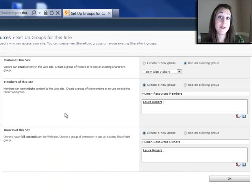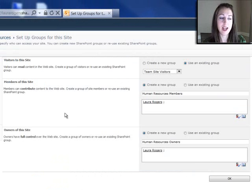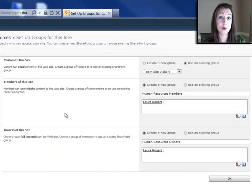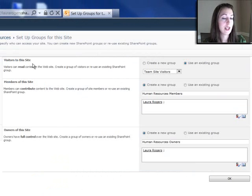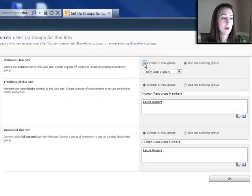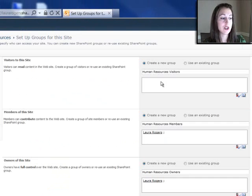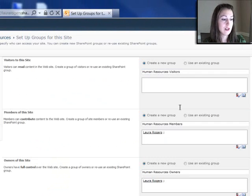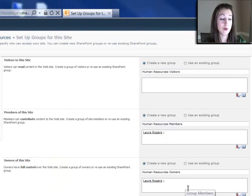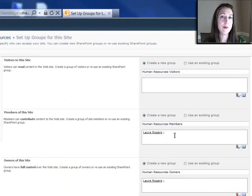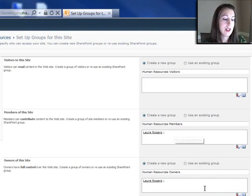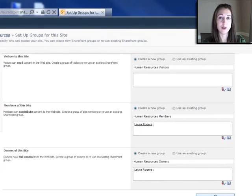Now that I've chosen to use Unique Permissions, I get this screen for setting up the groups for this site. So I can say I've got Visitors, Members, and Owners. So I can have a special group for each for the Visitors, the Members, and the Owners of the Human Resource site. And by default, it will put me in the Members and the Owners group. I can click OK. These are groups that I can edit later also.